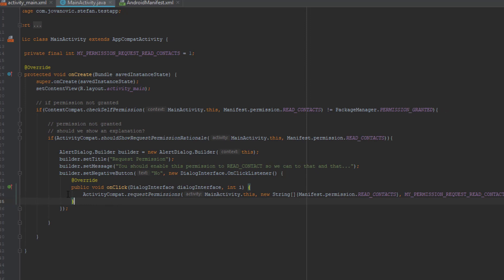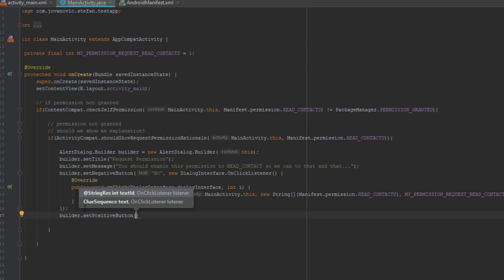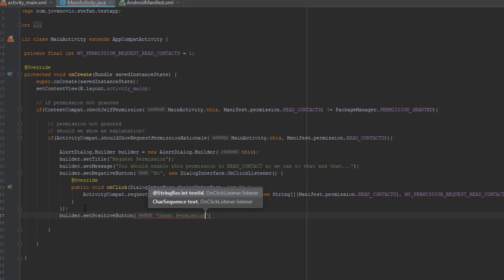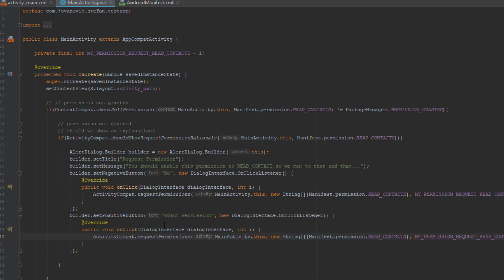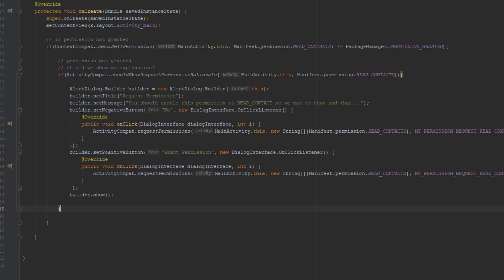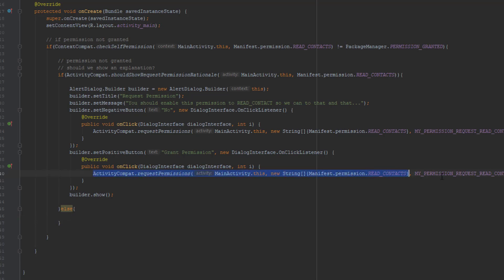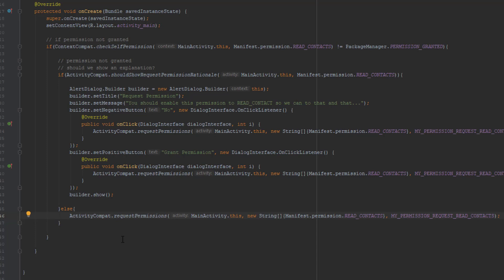The third parameter is our integer for READ_CONTACTS. I'll also add a positive button — the name will be 'Grant Permission'. In the onClick method for the positive button I'll copy the same request permission code. Whether the user clicks No or Yes, it will prompt them to accept or deny the permission dialog. In the else block I'll add that same line of code one more time, with one more else block for our first if block.